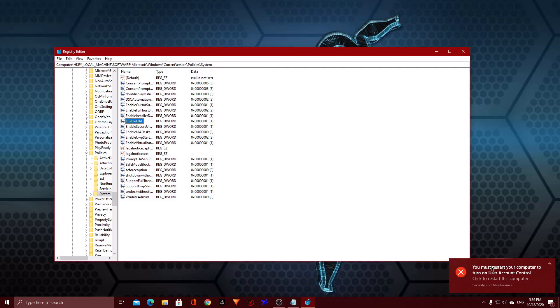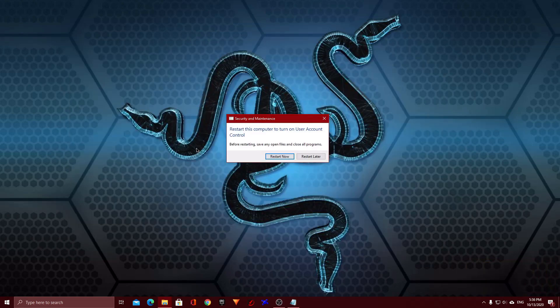So it's gonna ask you to restart your computer. Go ahead and follow that. So I need to stop the recording and cut back.